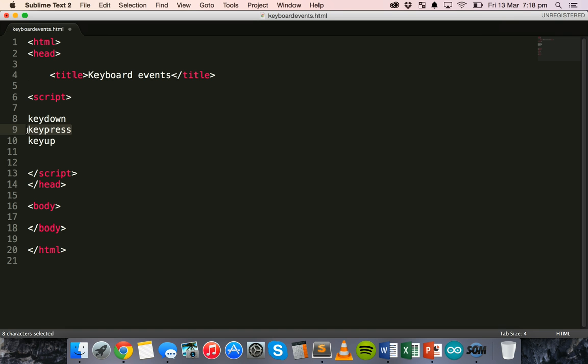Okay, so the KeyDown and KeyUp events only trigger once when a key is pressed. And another thing to note is that key codes return a number which represents a key pressed,